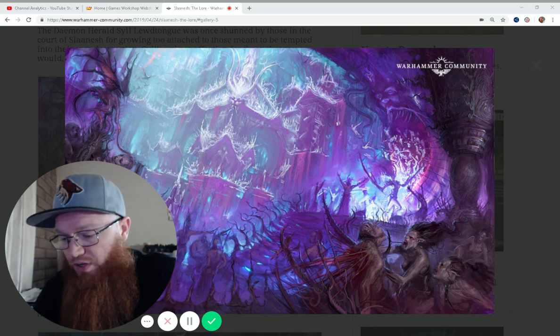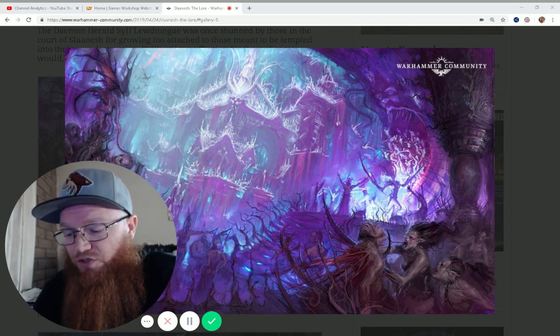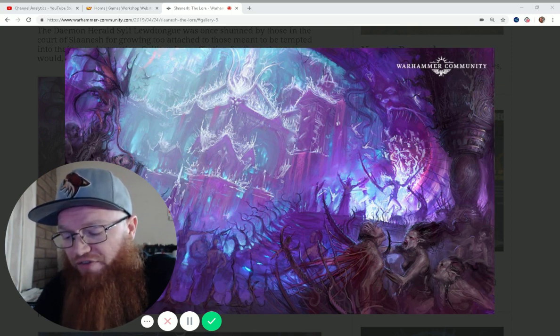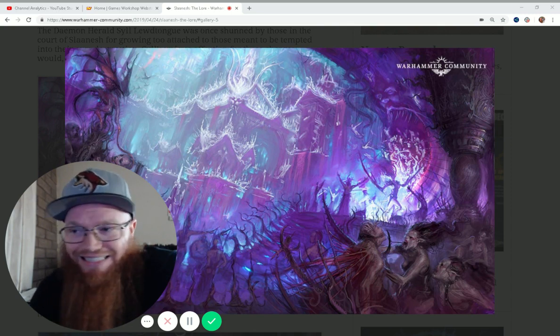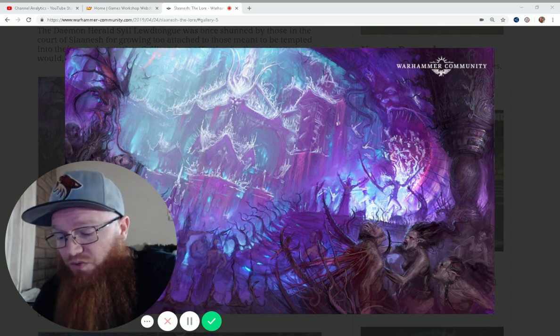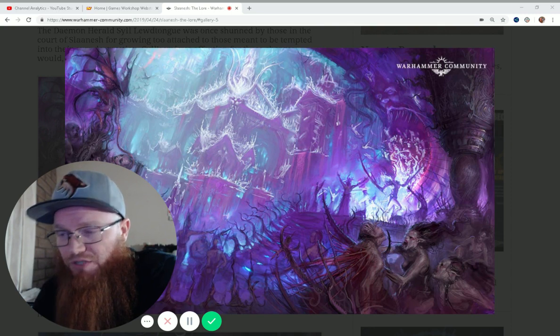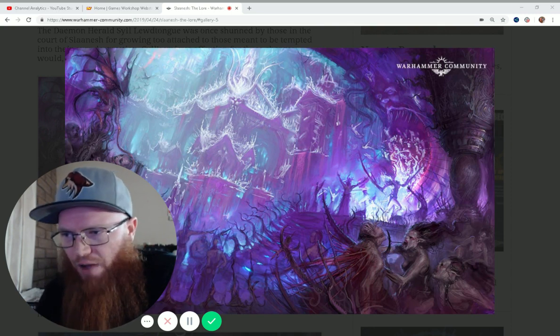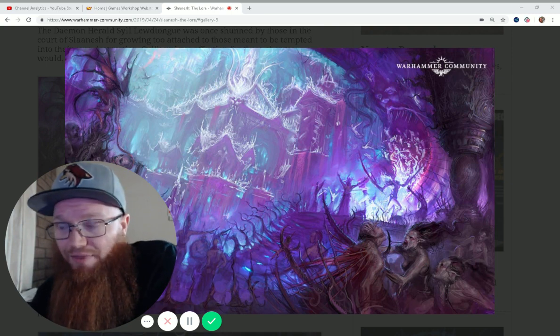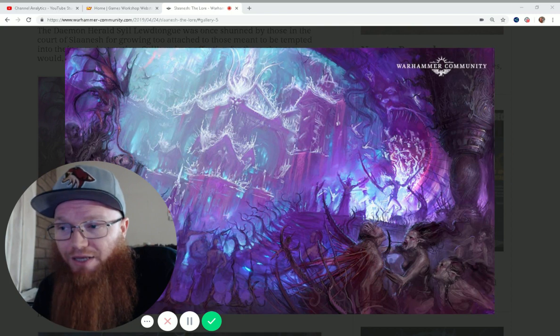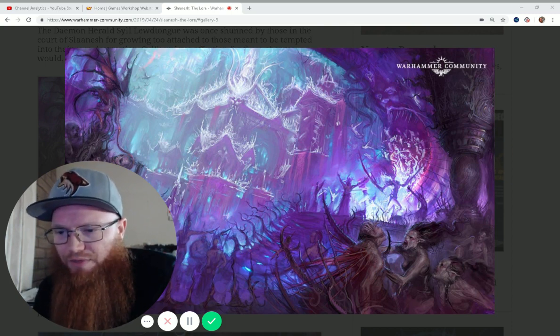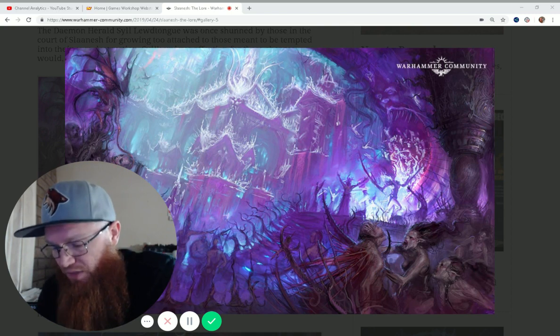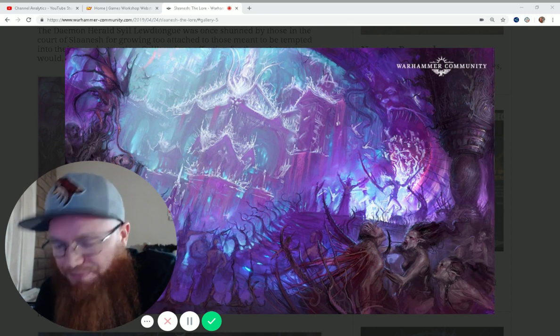The next one, number two, Quicksilver Duelist. You can reroll failed hit and wound rolls for attacks made by your Warlord in the fight phase against characters. Yeah, it's cool. Rerolling failed hit and wound is a pretty big deal, but it's only against characters, and we still need to make sure our Warlord gets into combat. And then, at that point, you want to get into combat with the character. So I mean, it could come up and it's definitely powerful if you have a way to get it to come up, but I don't know if I'd ever take that one.